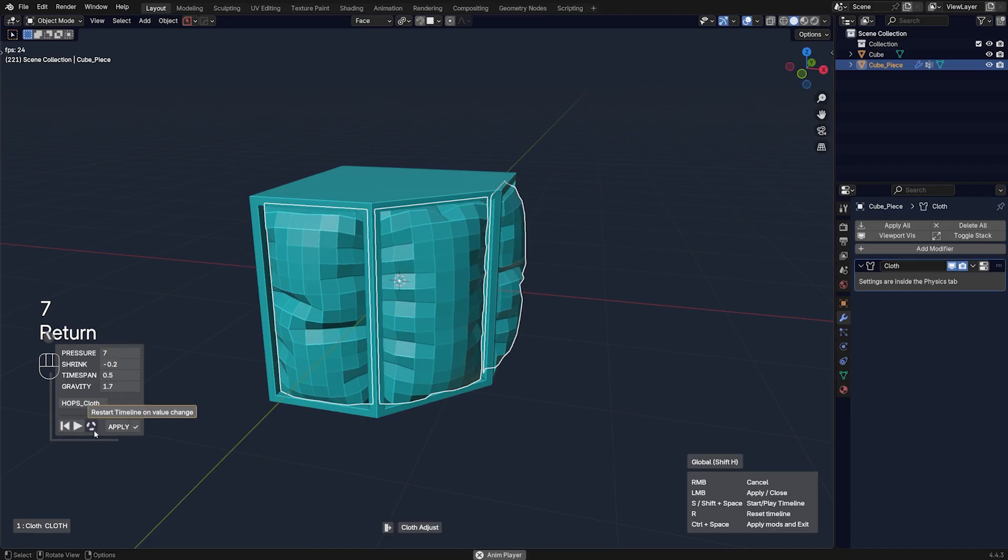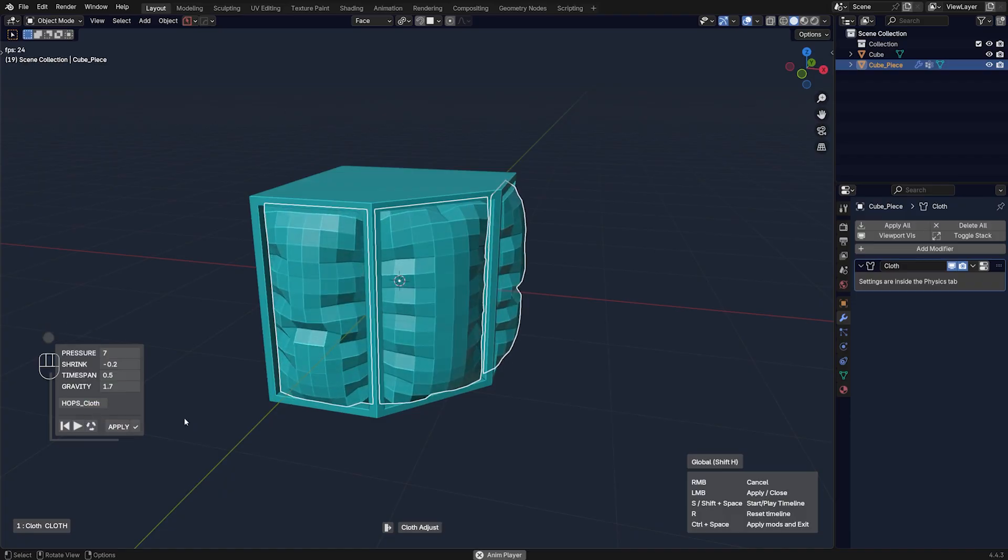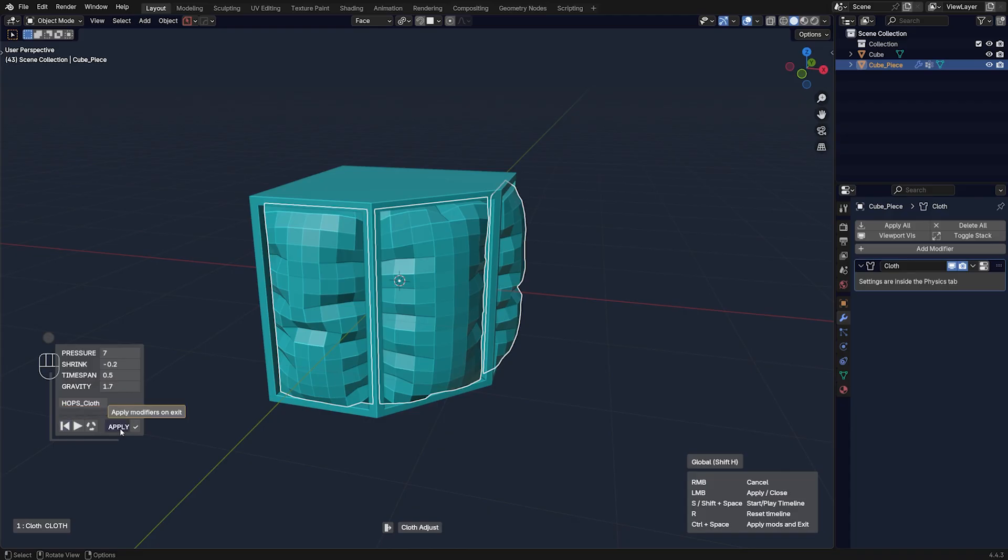And then you can restart the, because it's an animation, actually. So you can play it, you can restart it, you can rewind it, and you can apply it. So I'm going to apply it.